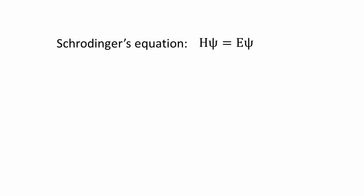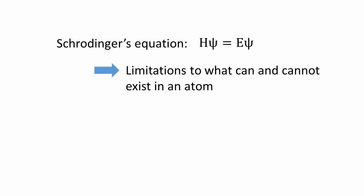As we have seen, Schrödinger's equation gives us the energy and wave function of a system. It is important to note that only very precise energies and wave functions satisfy Schrödinger's equation. Therefore, there will be limitations as to what can exist within an atom and what simply cannot.